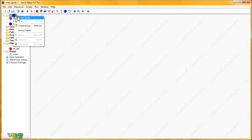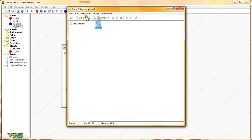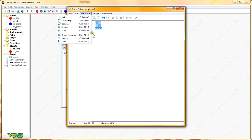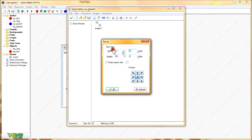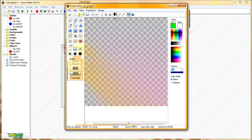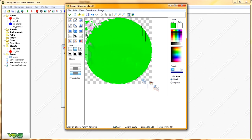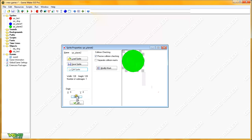Now I'll create another planet, SPR Planet 2. If you remember from the physics tutorial, we want bigger planets with more mass to have a stronger gravitational pull. So we're going to make this one bigger to illustrate that concept — 128x128. We'll make this planet green. It's important that we center both of these planets for the coding.